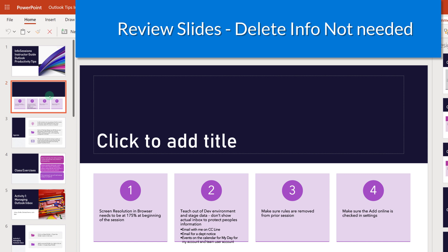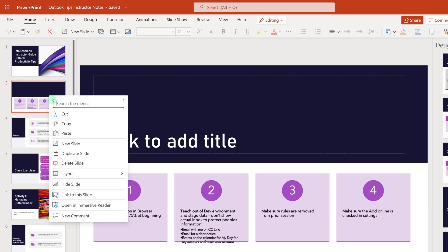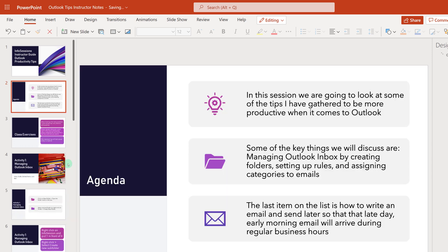So for example, the second slide is really instructor notes that I don't want my students to see, so I'm going to go ahead and delete those really quick.